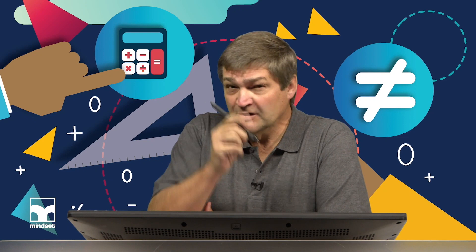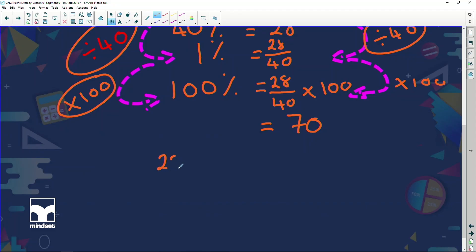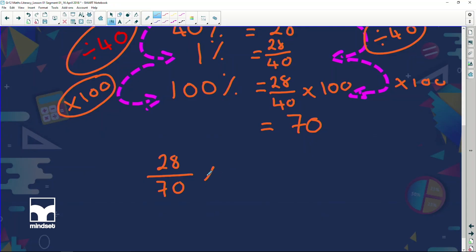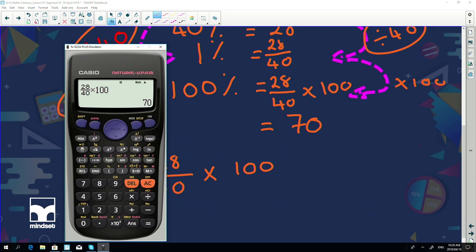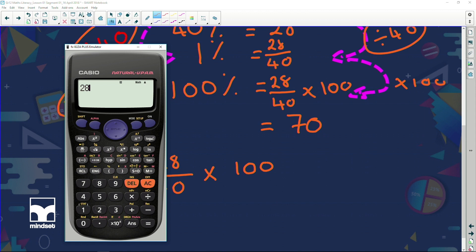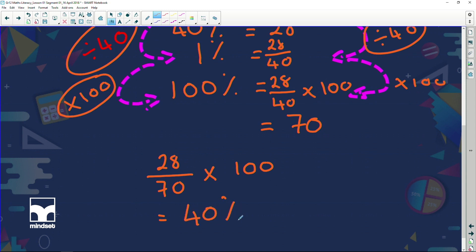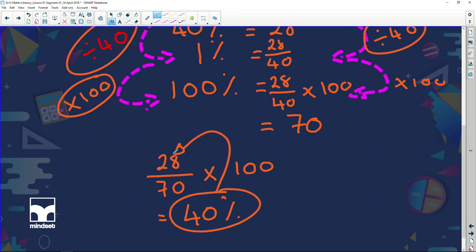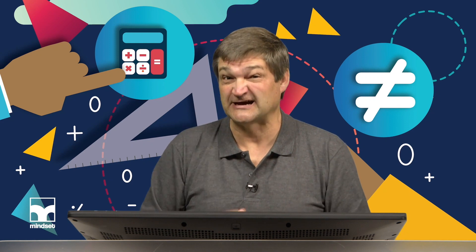Should we check that? Good. What we're saying is: if I take 28 out of 70 and change that to a percentage, I should get 40%. So 28 over 70, multiplied by 100 — let's use our calculator: 28 divided by 70, multiplied by 100. And we have indeed got 40%. So 40% was 28, and 100% was 70. It's always lovely when you do a sum, check it, and it works out.